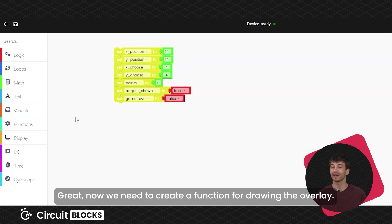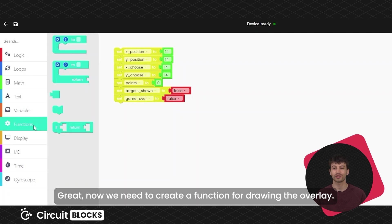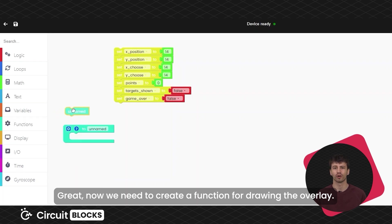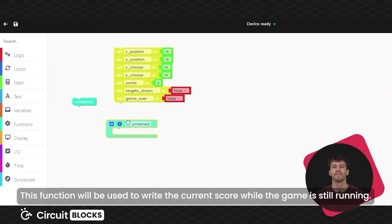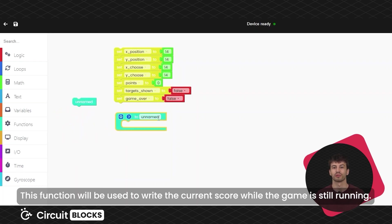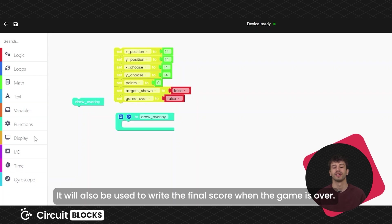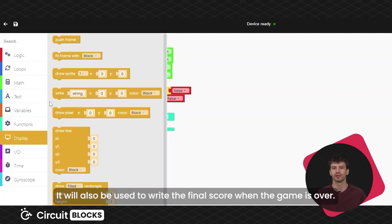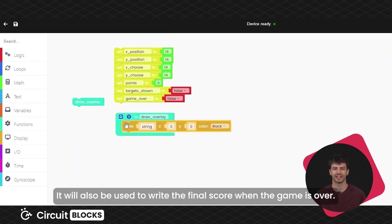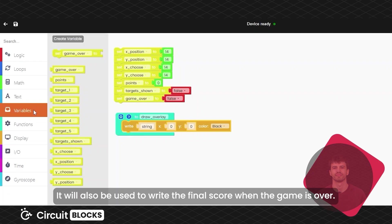Great, now we need to create a function for drawing the overlay. This function will be used to write the current score while the game is still running. It will also be used to write the final score when the game is over.